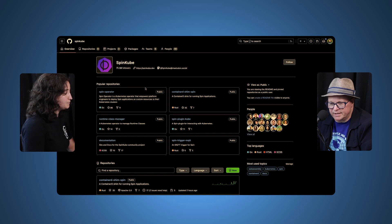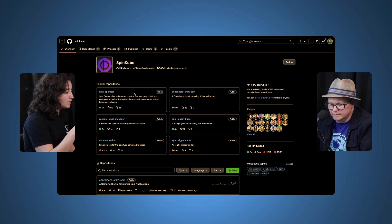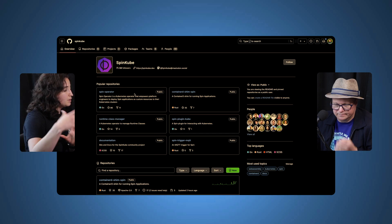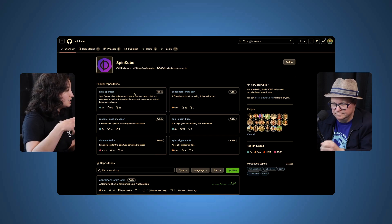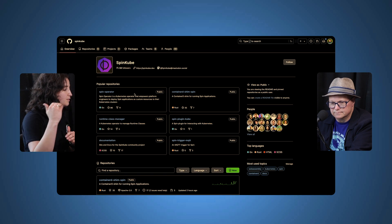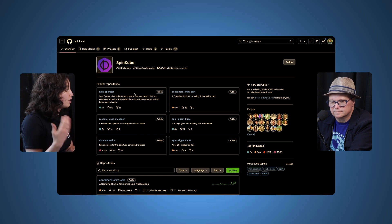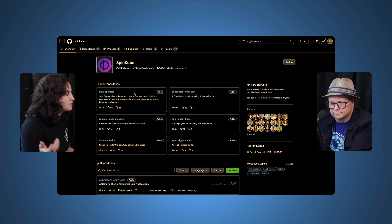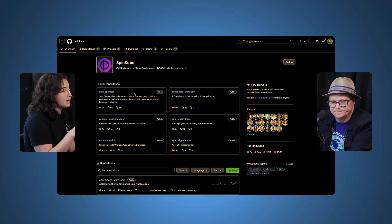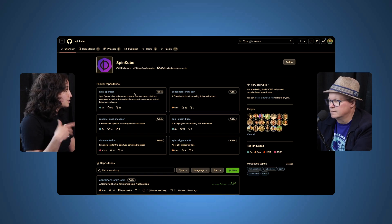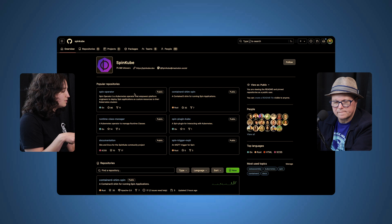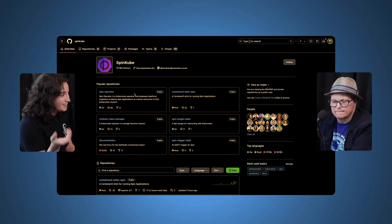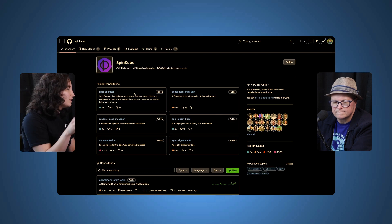So we have the Spin operator, which is where you declaratively state this is my Spin application in the form of a custom resource and you apply that to your cluster. Then you have the containerd shim, which is actually the shim that runs on top of containerd that lets you execute this WebAssembly application instead of a container on your Kubernetes cluster. Then you might think, okay, now I have to go install the shim on all of my nodes in my cluster—that sounds like a headache. Well, instead you can use the runtime class manager, which was made by folks from Liquid Reply. It used to be called Kwasm, and that installs the shim for you. And then to make it all easier, there's a plugin called the SpinKube plugin that makes it all one simple SpinKube scaffold experience.